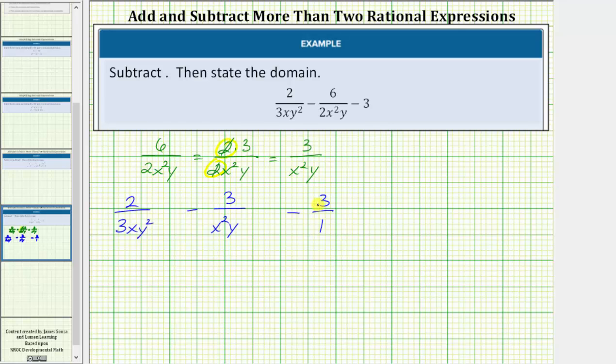In order to add or subtract fractions, we need a common denominator — hopefully the least common denominator. So for the next step, let's build the least common denominator for this difference.